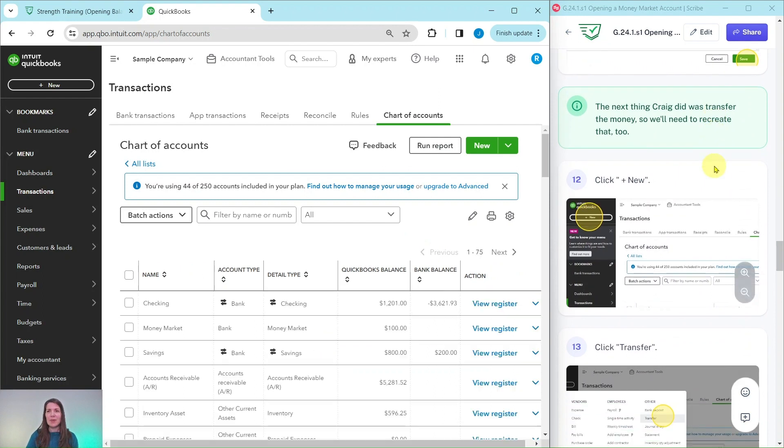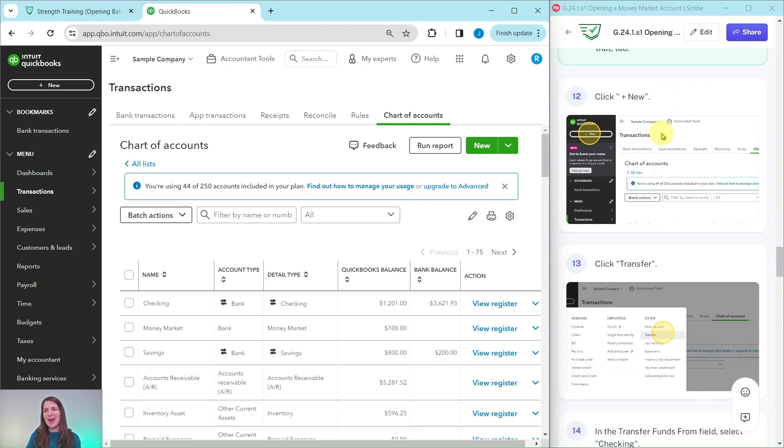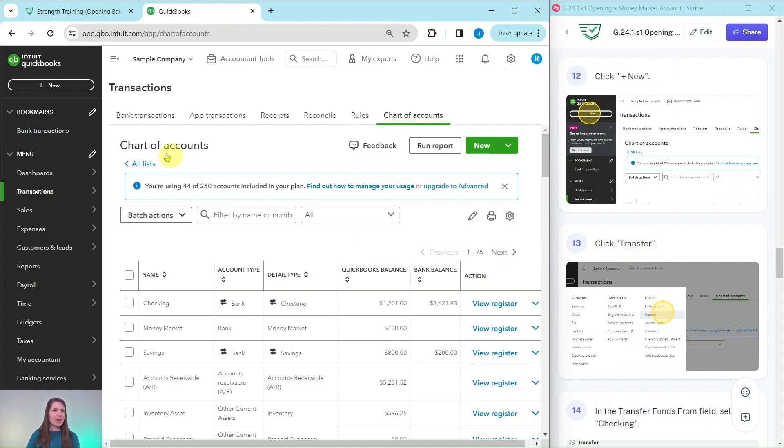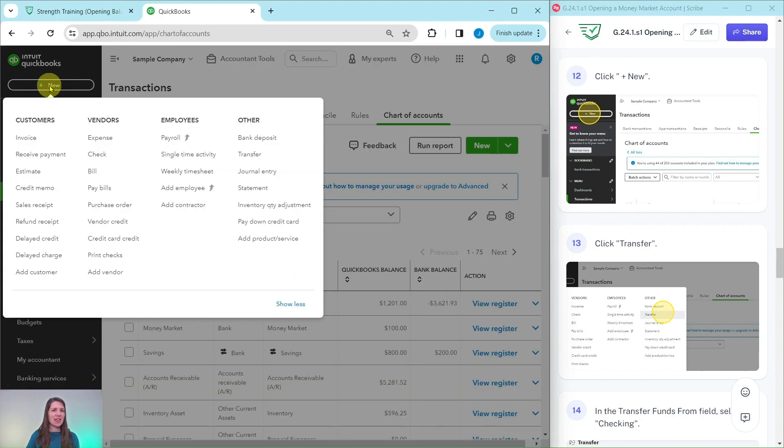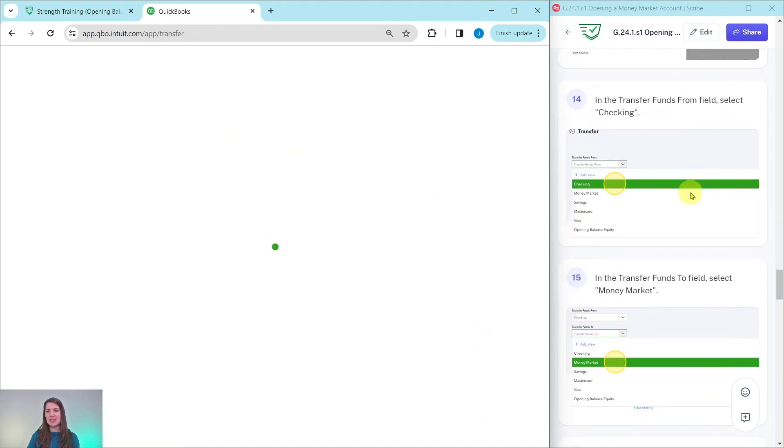Now that we have recreated the problem, the next thing Craig did was transfer the money. So we'll need to do that to complete recreating that problem. So click on the plus new button, and then we're going to click on transfer. The plus new button is over here on the left hand side, go ahead and click on that. And then in the other column is transfer, go ahead and click on that.